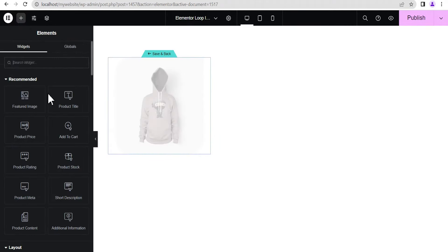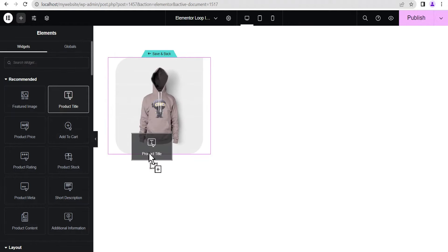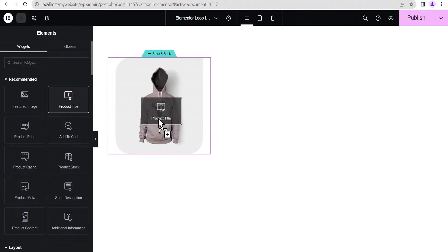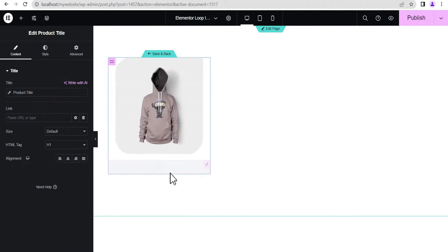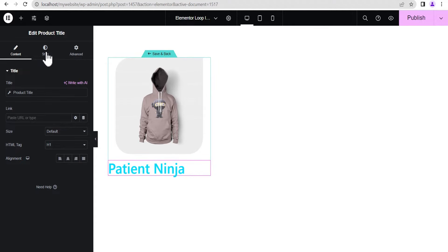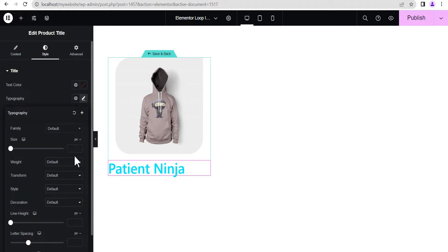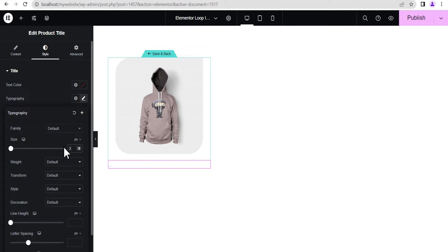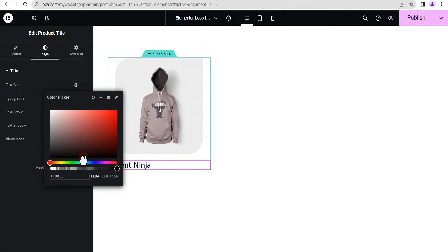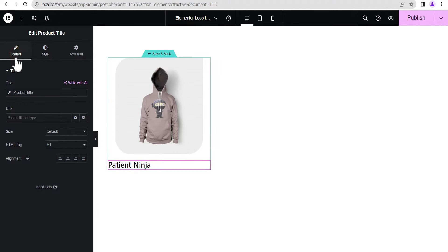The next thing we're going to do is click on Add Element and drag the Product Title, dropping it right below the image. Let's change the typography font size — 18 pixel looks too small so let's change it to 25 pixels. This looks great. Now let's set the color to black, go back to Content and set the alignment to center.